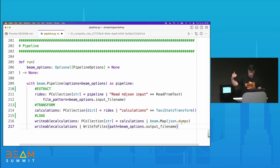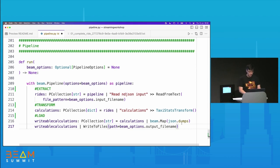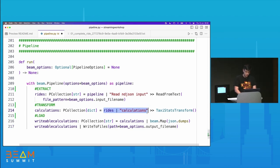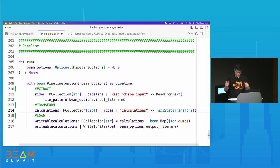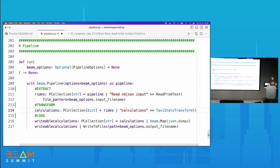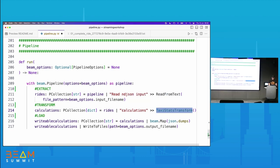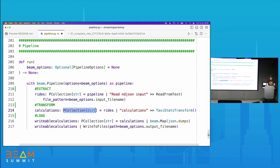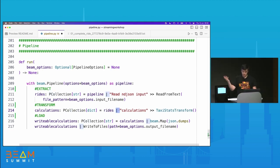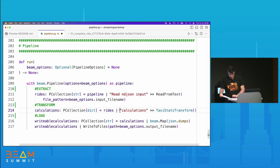Finally, we have our load step, where we take those statistics and output them somewhere. For today's workshop we're going to output to a file, but you could change this for your use cases. We've got our ETL pattern there. You might not be familiar with the pipe operation — this is just a shortcut built into Beam to apply a transform to an input PCollection and store it in the output. Enough with the basic stuff, let's crack on.